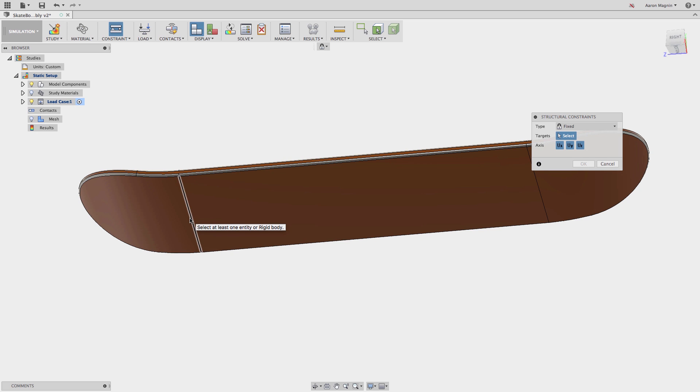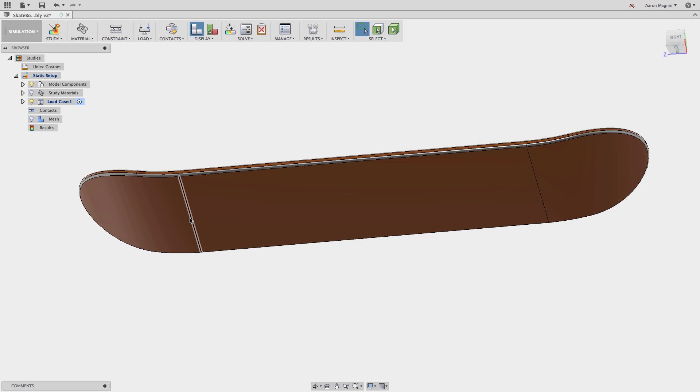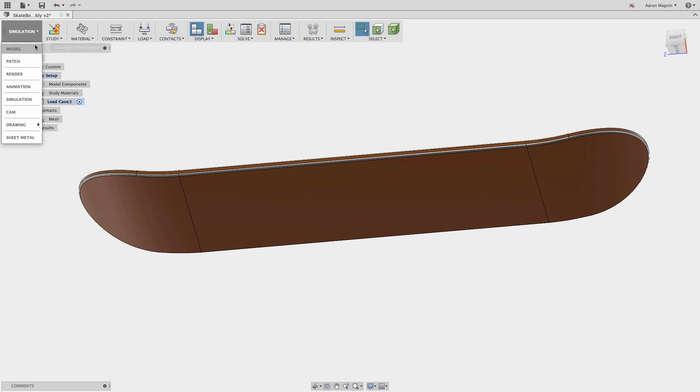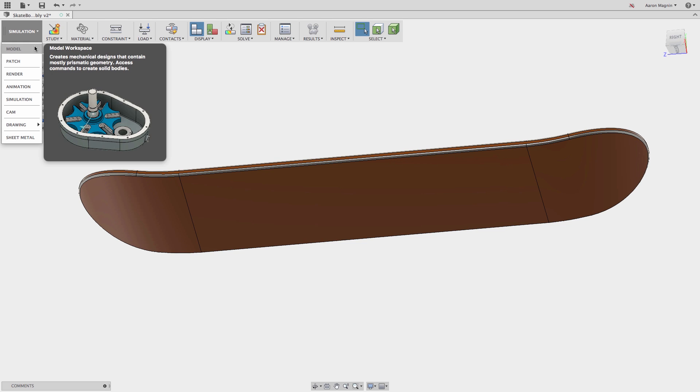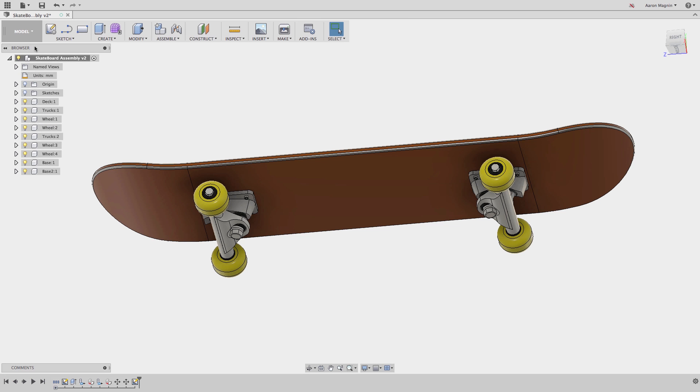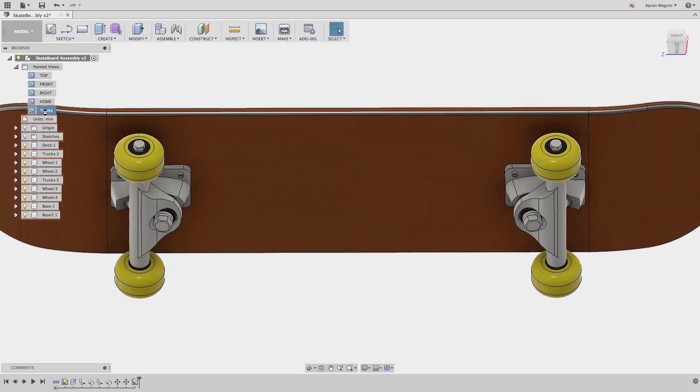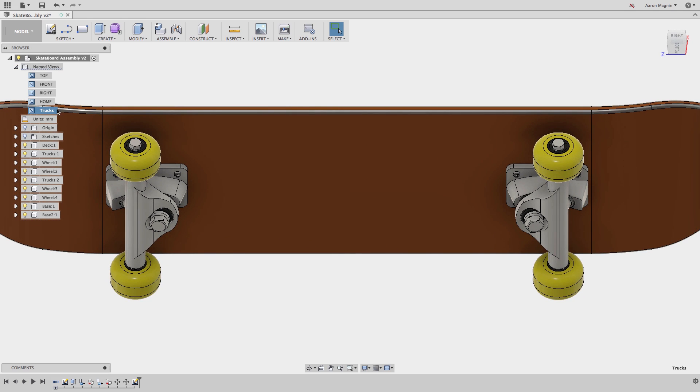So let's see how we can address this. To start, we'll jump back into the modeling workspace and access a feature anyone using simulation will want to familiarize themselves with. Split face. Using the split face, I can use a handful of methods to do just like it says.